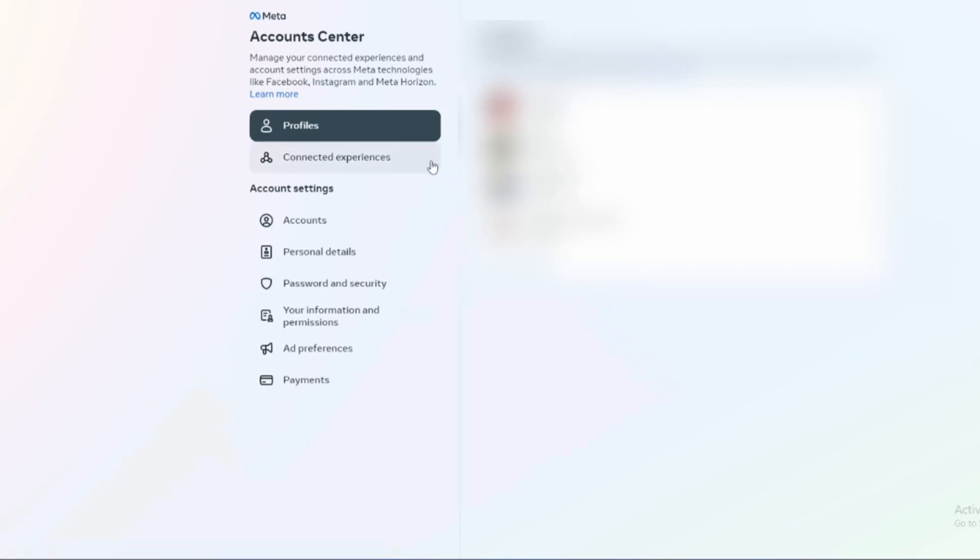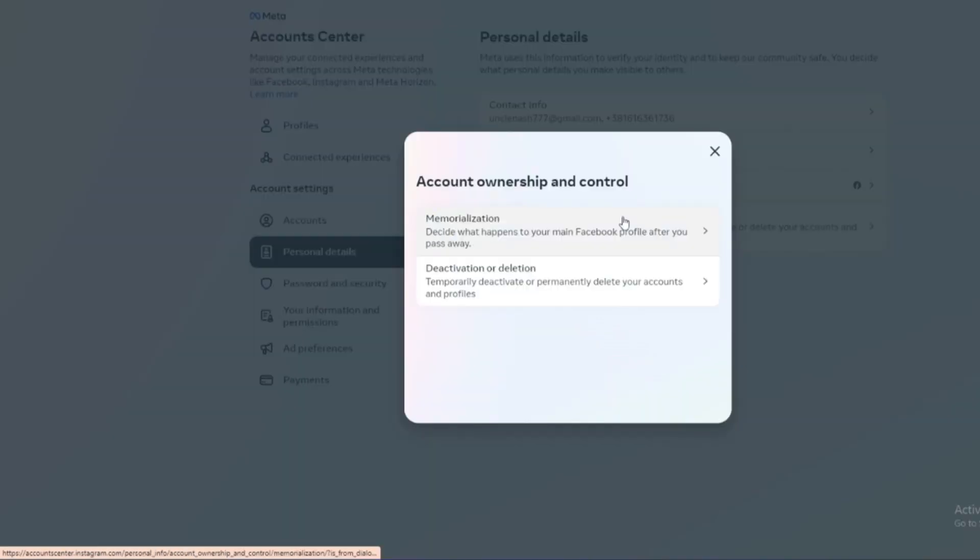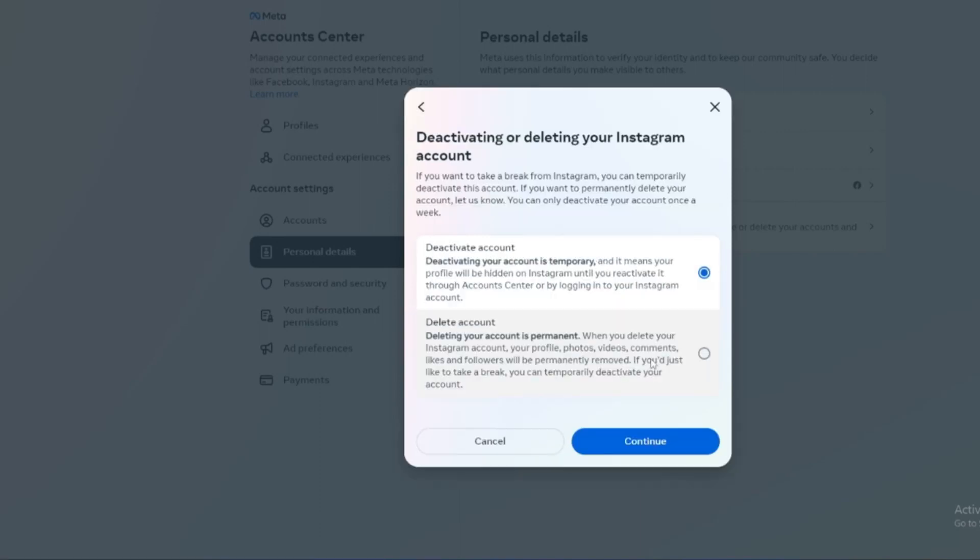When the new window opens, go again on the Personal Details. Here you can go to Account Ownership and Control, click that, and here you have the option to deactivate or delete your account. Click that again.